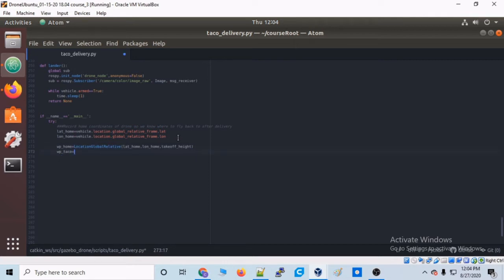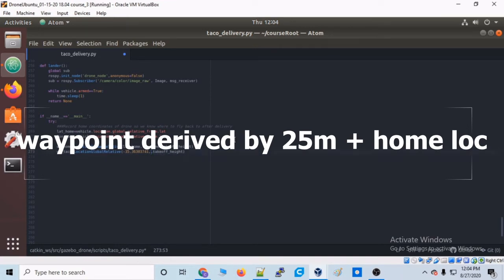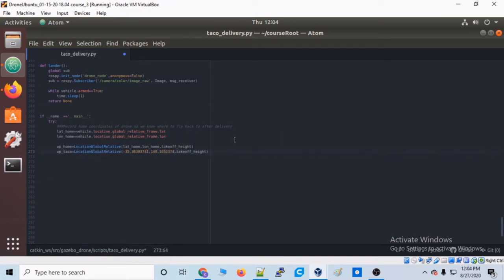And let's make another waypoint called wp_taco. This is going to be the coordinates of the double Aruco array where we need to deliver that taco to.